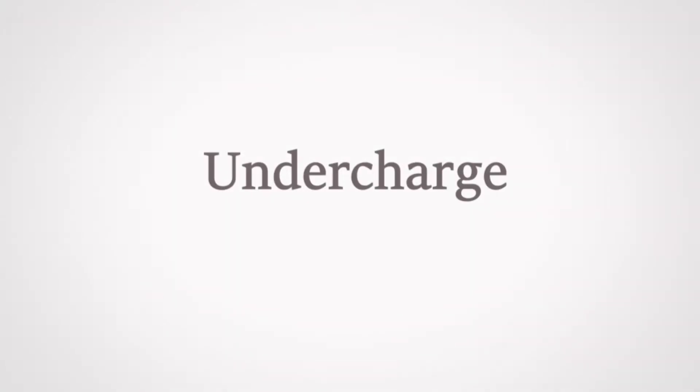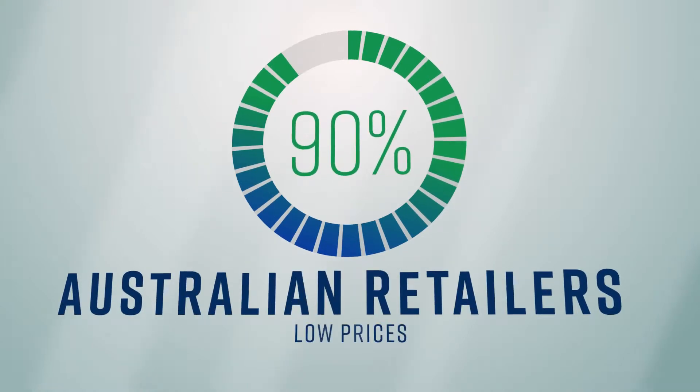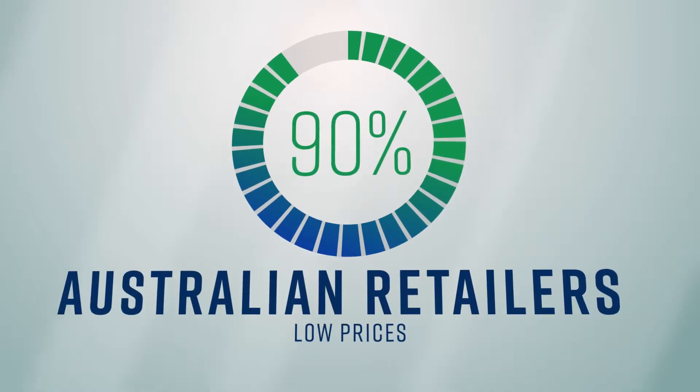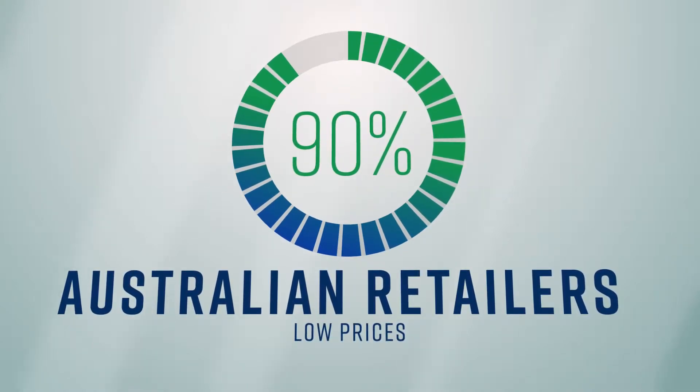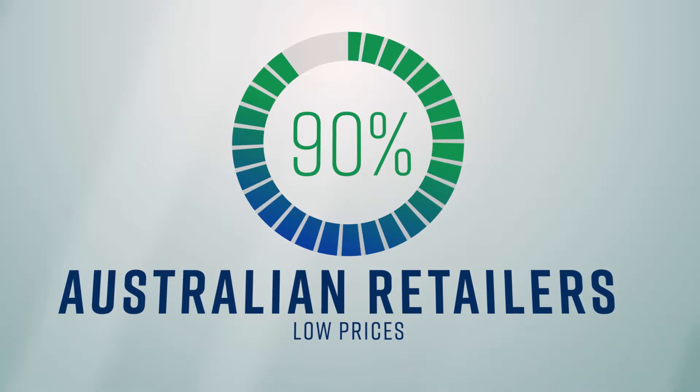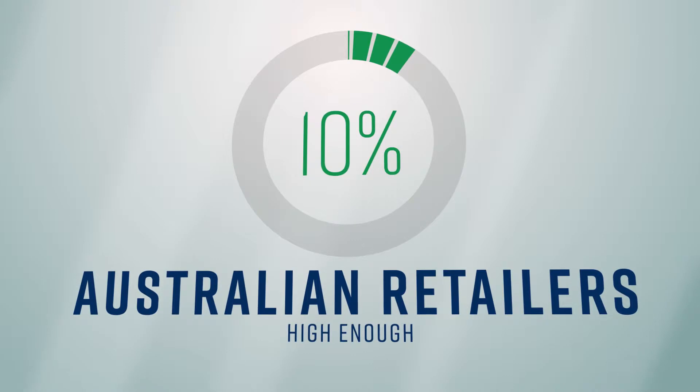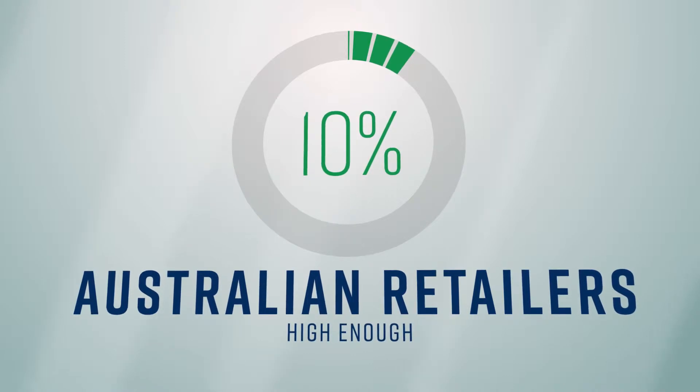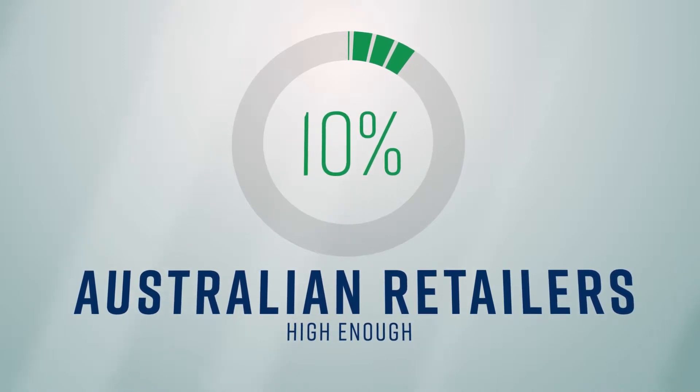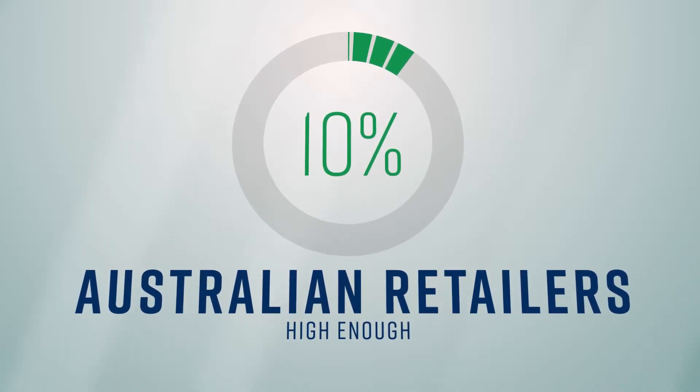Did you know that it's much more common for businesses to undercharge customers for a new product than overcharge them? In fact, we estimate that 80-90% of Australian retailers set prices for their new products that are way too low. And only 10% of Australian retailers set prices for new products that are high enough to be profitable.